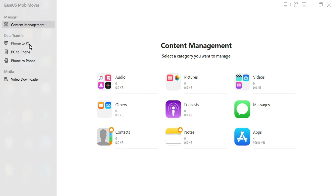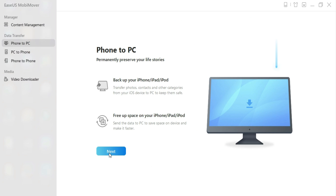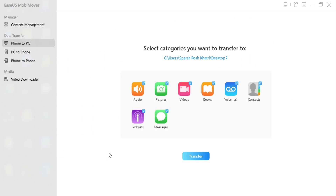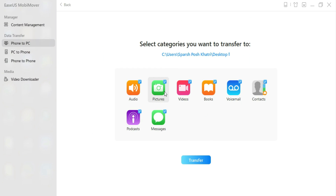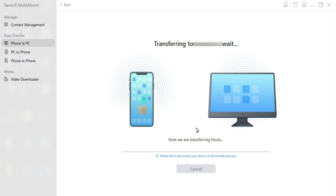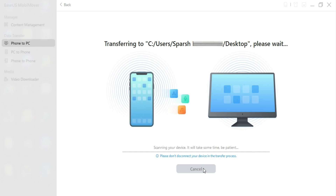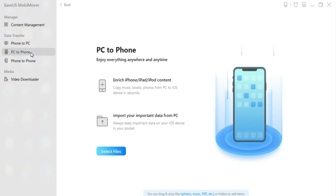In the first step — phone to PC transfer — you have to connect your device and click on Start. Then you have to select the file type you want to transfer, click on Next, and after that it will start transferring your files from phone to PC.